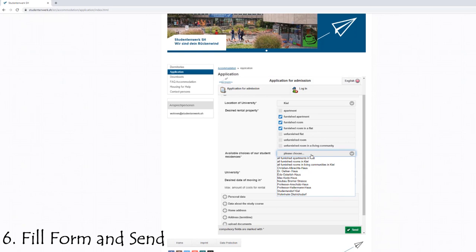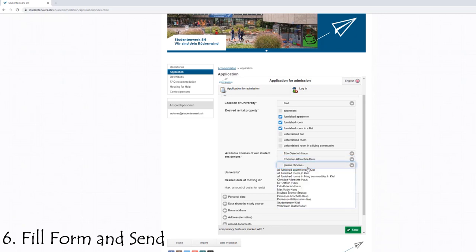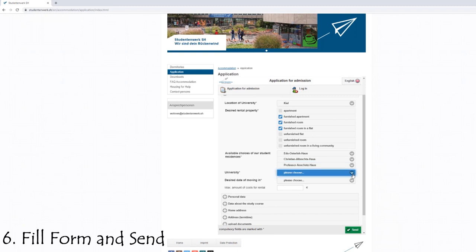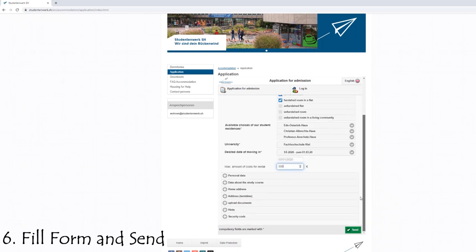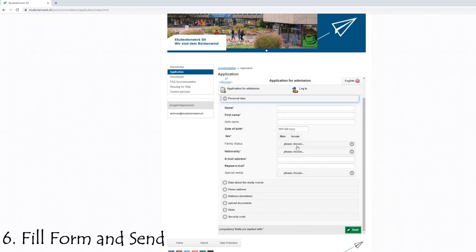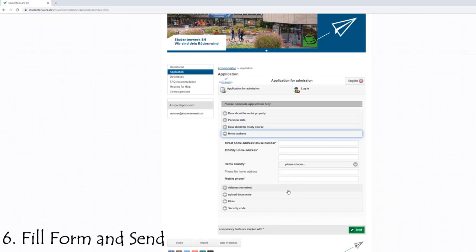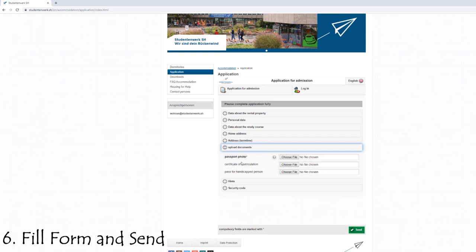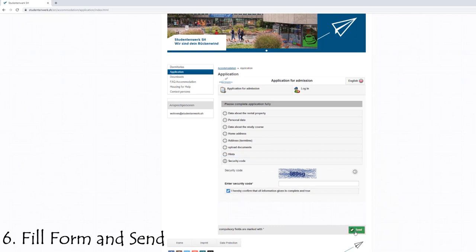Next, under 'Available choices for student residence', you select which hostel you prefer. Since there are nine hostels in Kiel, you can give your three priorities and they try to give you a room from those three. You also specify which university and which semester — for example, summer semester in Kiel. You also enter the minimum rent amount you can afford or expect; let's say 300 euros, though the website shows the average room cost in Kiel. Then you fill in all your personal details and your home address — for example, Pakistan — and upload some documents. After all requirements are fulfilled, you click the send button and your dormitory application for Kiel is submitted. It's that simple.